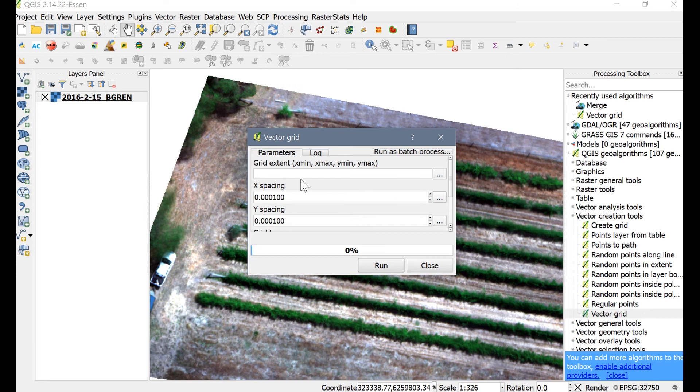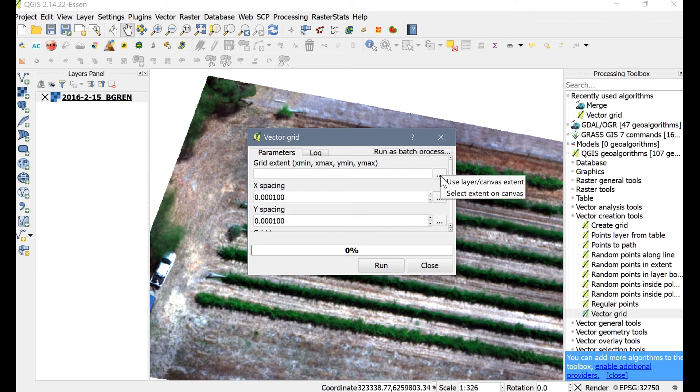When you click this, a dialog box will open. Press the button on the right of Grid Extent. You'll have two options. Use Layer Canvas Extent would populate the entire visible extent of the geotiff that is visible on the map canvas.